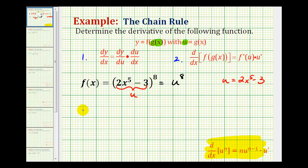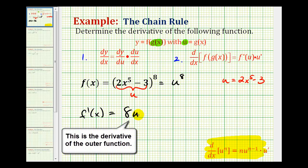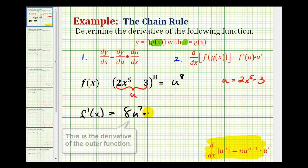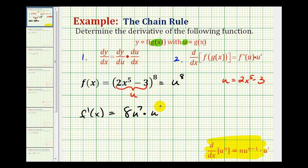To find f prime of x, we'll determine the derivative of the function with respect to u. The derivative of u to the eighth would be 8u to the seventh. And now we need to multiply it by the derivative of the inner function, which would be u prime. So now we've applied the chain rule.